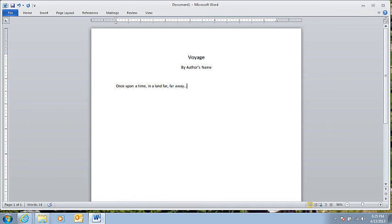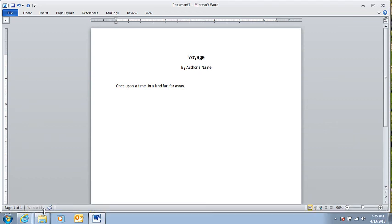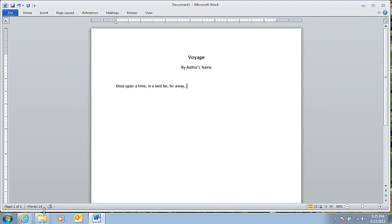Once upon a time in a land far, far away. That story sounds kind of familiar. But it'll work.